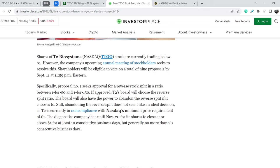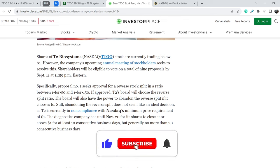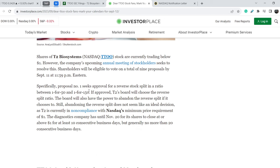Shares of T2 Biosystems stock are currently trading below one dollar. However, the company's upcoming annual meeting of stockholders seeks to resolve this. Shareholders will be eligible to vote on a total of nine proposals by September 11th at 11:59 p.m. Eastern Time. Specifically, proposal number one seeks approval for a reverse stock split in a ratio between 1-for-50 and 1-for-150. If approved, T2's board will choose the reverse split ratio, and the board will also have the power to abandon the reverse split if it chooses to. Still, abandoning the reverse split does not seem ideal as T2 is currently in non-compliance with Nasdaq's minimum price requirement of $1. The company has until November the 20th for its shares to close at or above $1 for at least 10 consecutive business days, but generally no more than 20 consecutive business days.